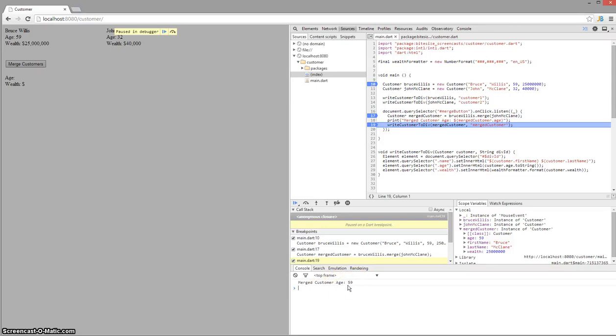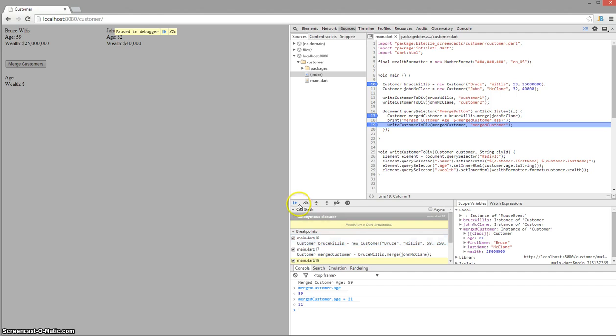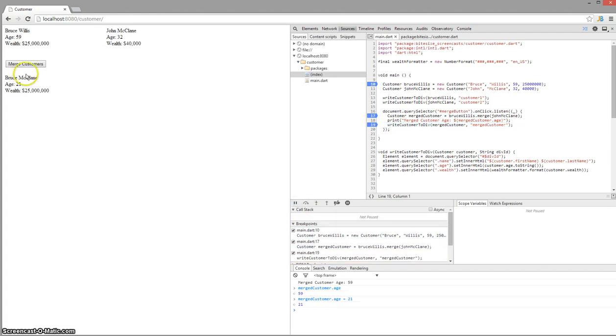This console is actually fully functional also. If I type in merge customer dot age, I will see the output. I can also change the age here. So if I type in a new age and hit play, it actually updates that object.